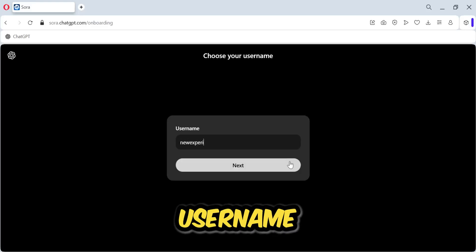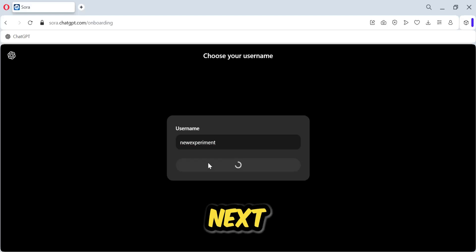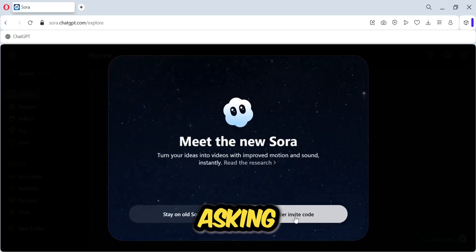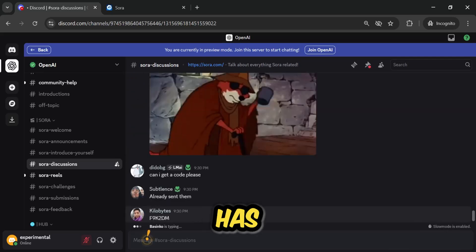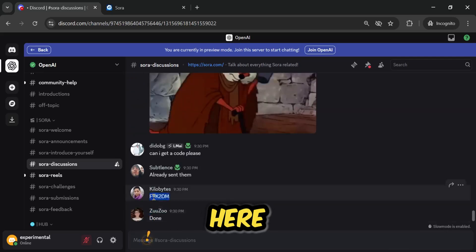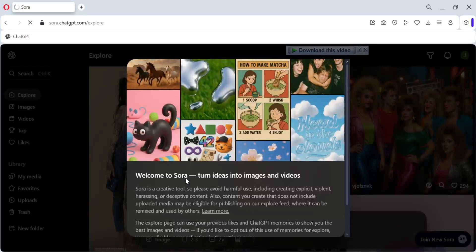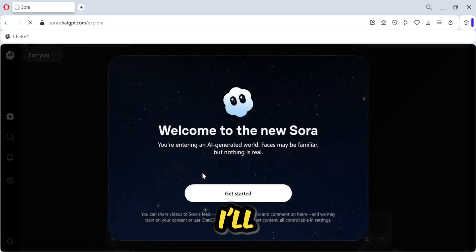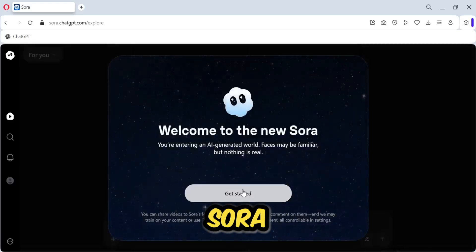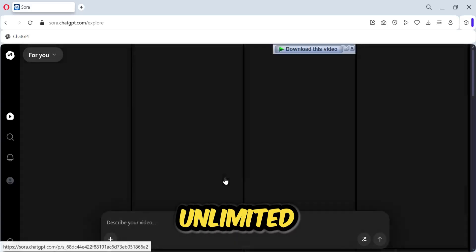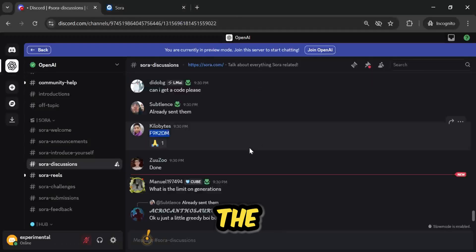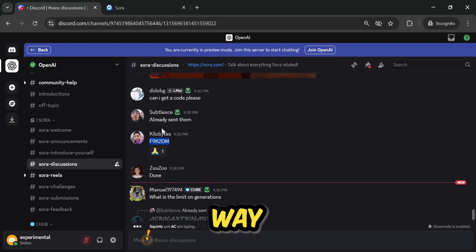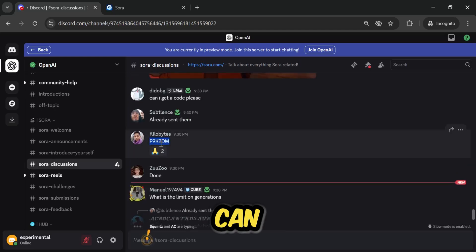Now I'll create one more account to show you again using the same Discord server method. I'll set my new username and click Next. In the same way, it's asking to enter an invite code. We need an invite code, and look — a new code has arrived. I'll simply copy it, come back, paste it, and click Join New Sora. And look — in the same way, our Sora account has been created. Click Get Started. You can create unlimited videos and use it for an unlimited time.